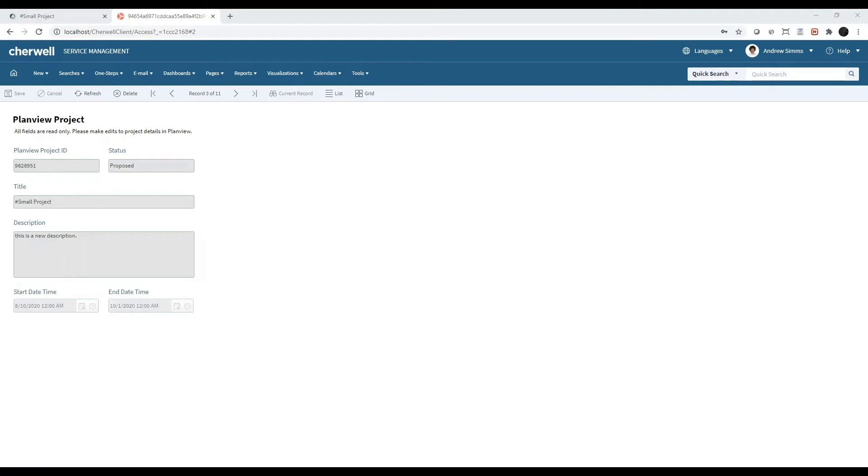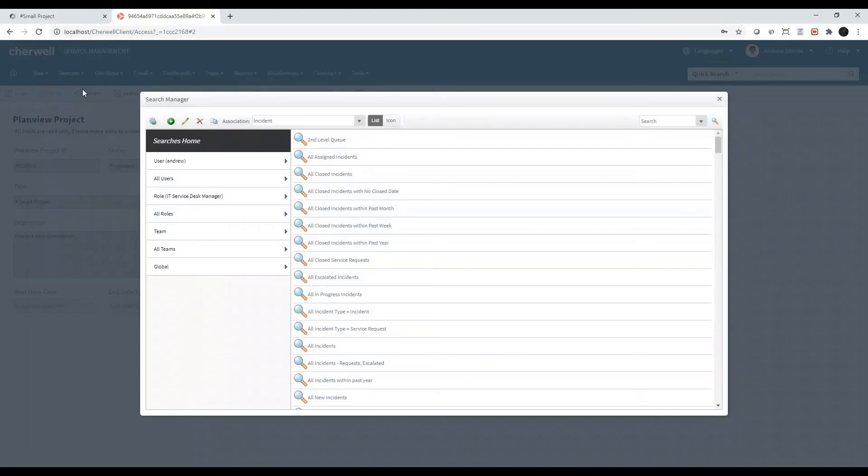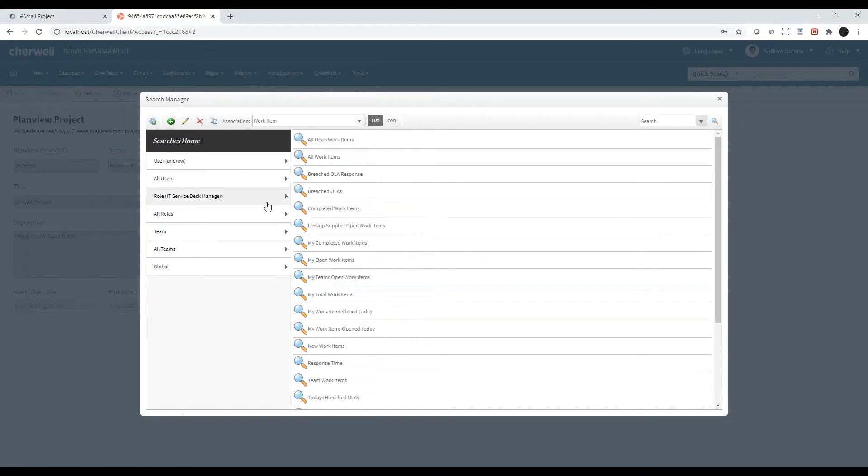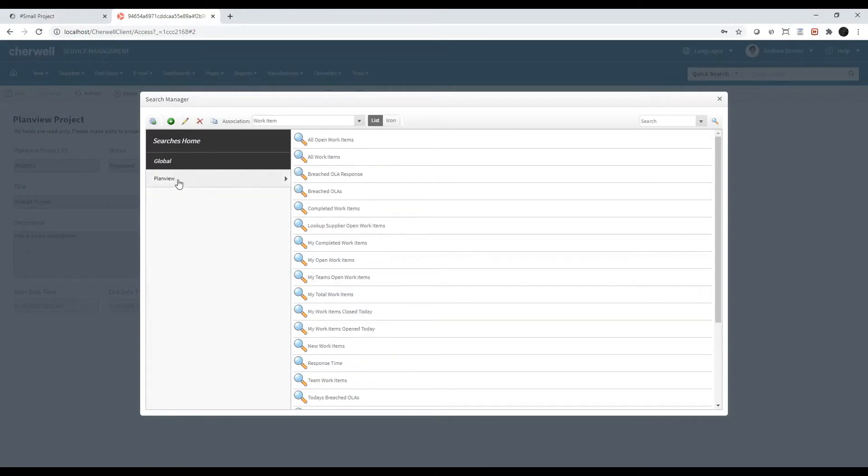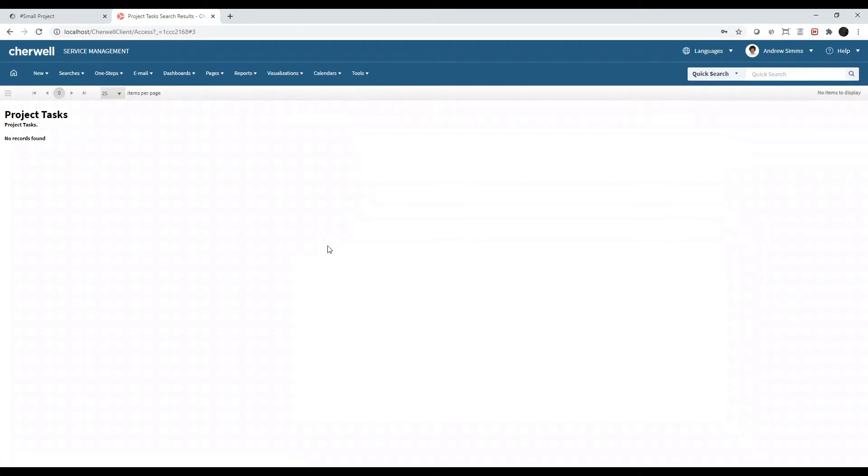Now let's do the same for tasks. The tasks imported from PlanVue will be work item records in Cherwell and they will be set to type project task. You can search for all PlanVue tasks in Cherwell by selecting searches, search manager, selecting work item as the association, going into the global folder, the PlanVue folder, and double-clicking on project tasks. This will bring back all project tasks. Right now, there are no records found. Let's import some.